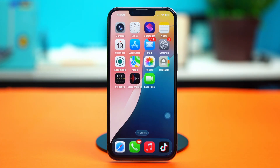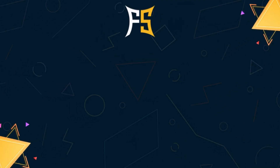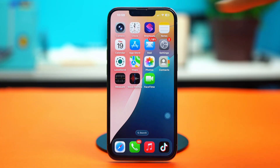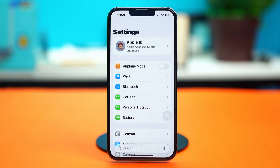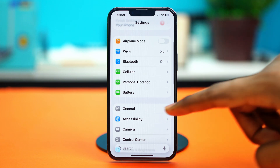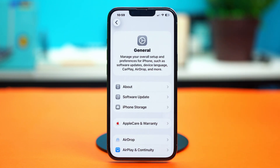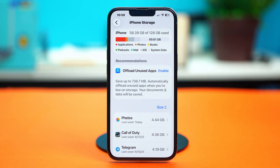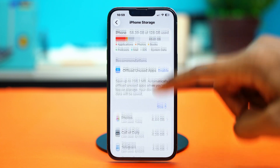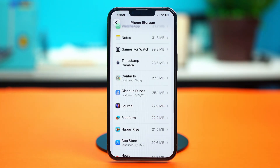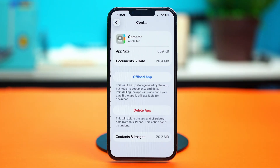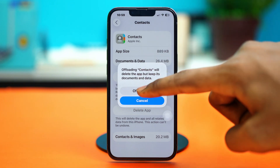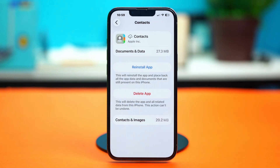For solution two, you can offload and reinstall the Contacts app. Go to Settings, scroll down, tap General, tap iPhone Storage, and find the Contacts app. Once you find the Contacts app, tap on it and choose 'Offload App'. Confirm your choice by tapping 'Offload App' again.